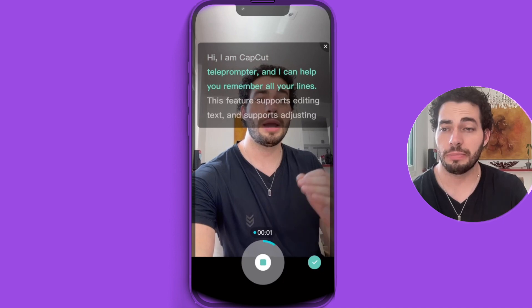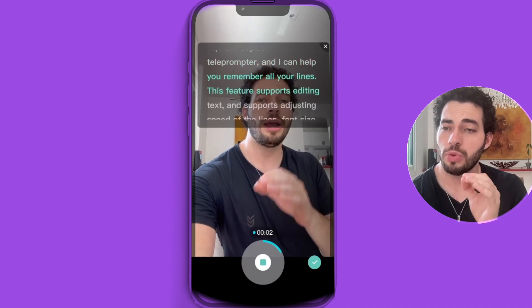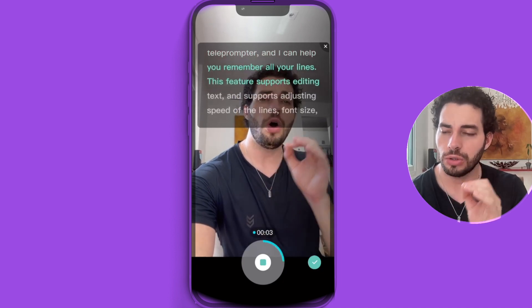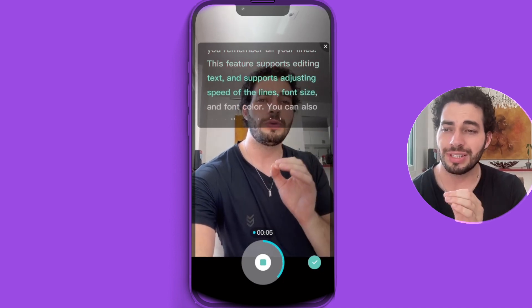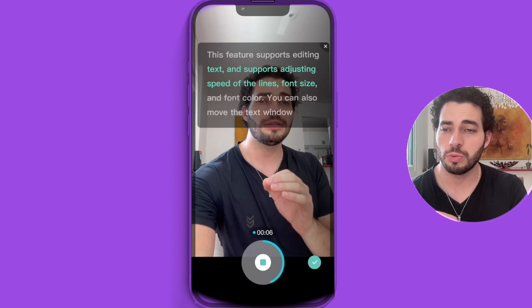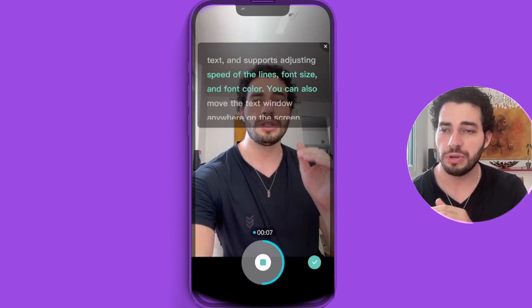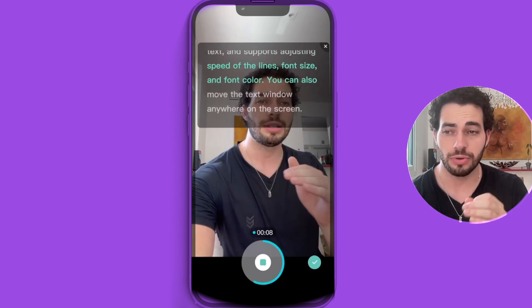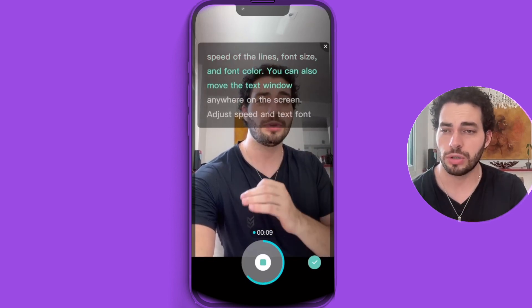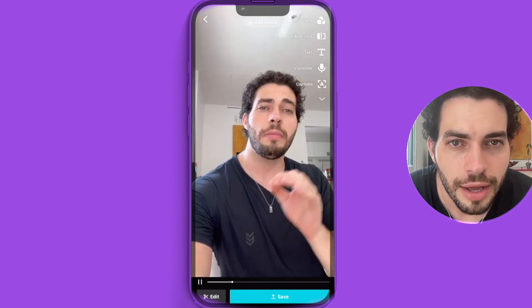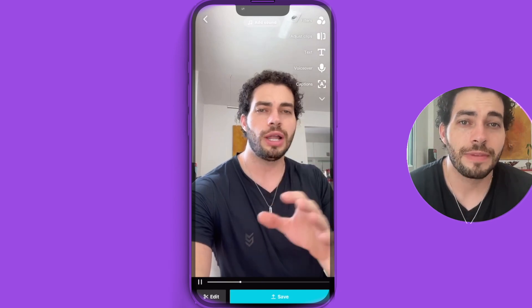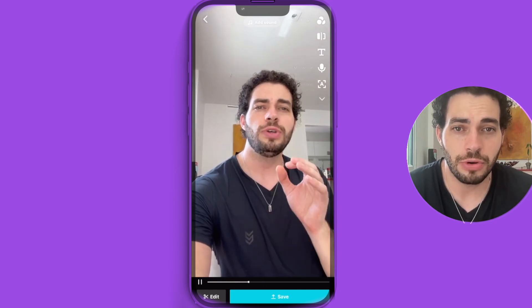This is what the CapCut teleprompter looks like in action. It can help you remember all your lines. This feature supports editing text and adjusting the speed of text lines, font size, and font color. This is the result using the CapCut teleprompter.